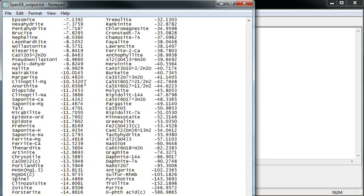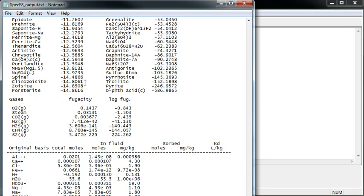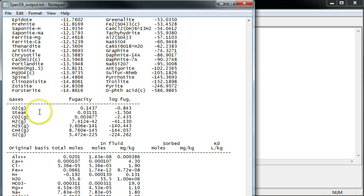I'll go ahead and scroll past these to where the fugacities of various gases are calculated. These correspond roughly to partial pressure in ATMs. Thanks for watching.